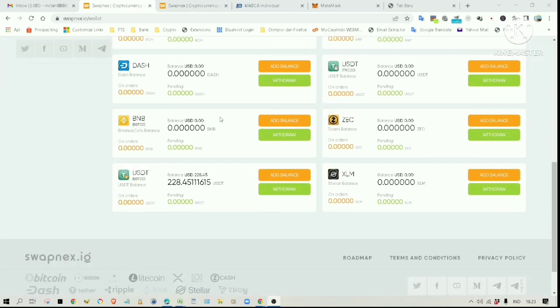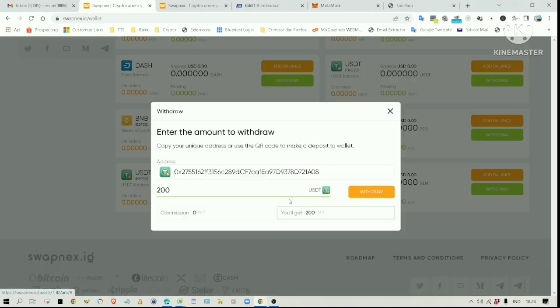You might have heard about the withdrawal problem on Swapnex. Maybe you even experienced a similar problem. Let me show you what I am talking about.